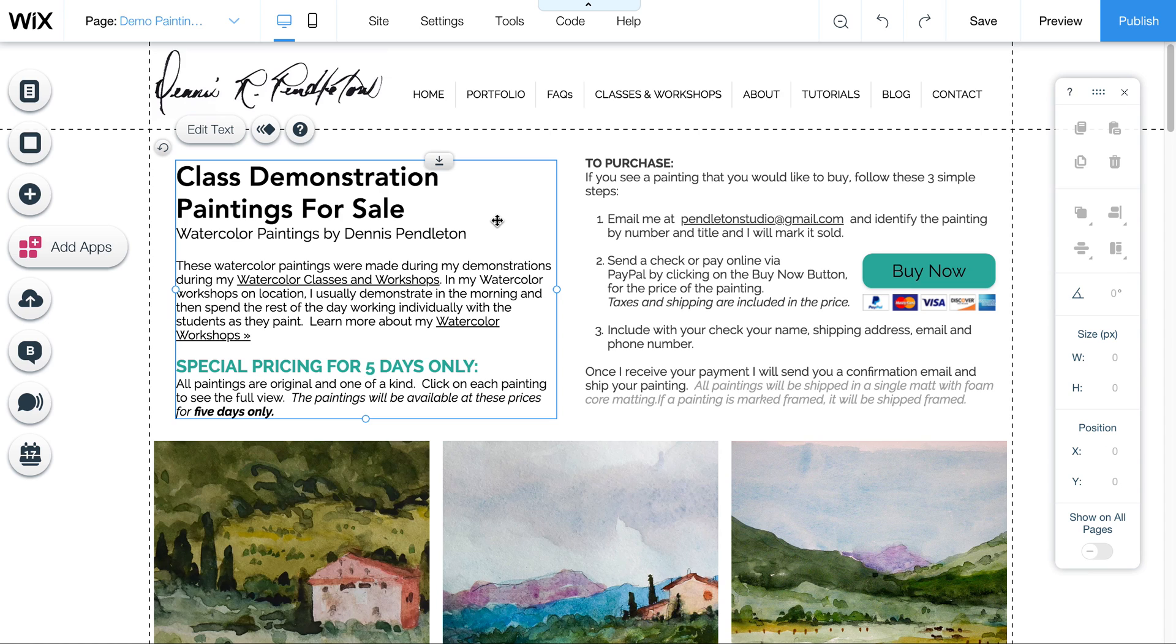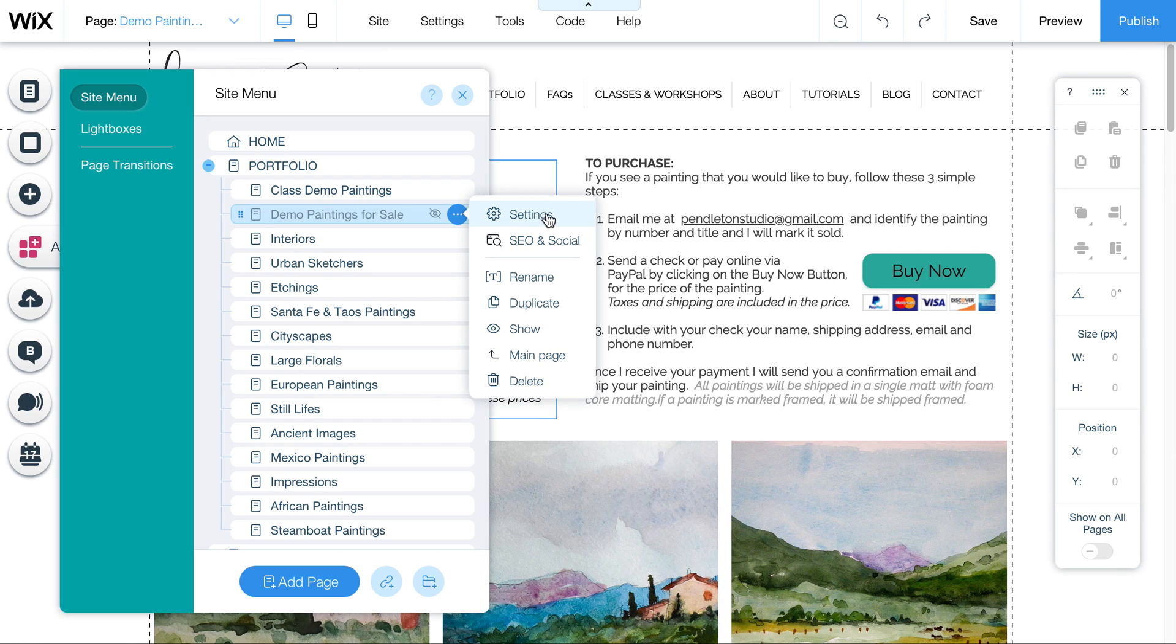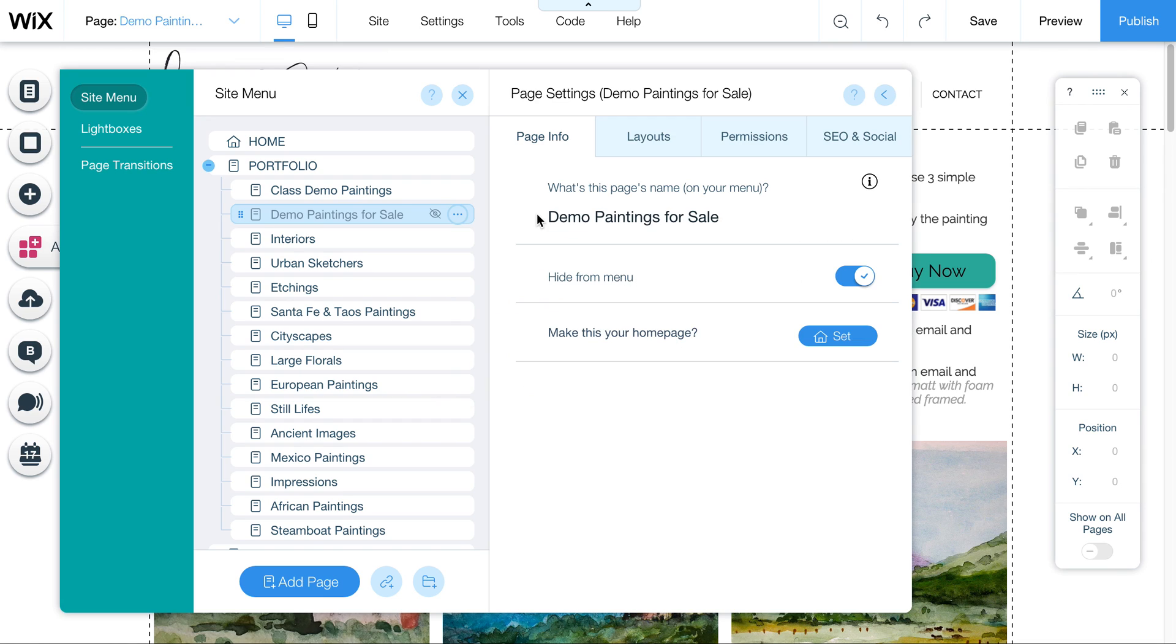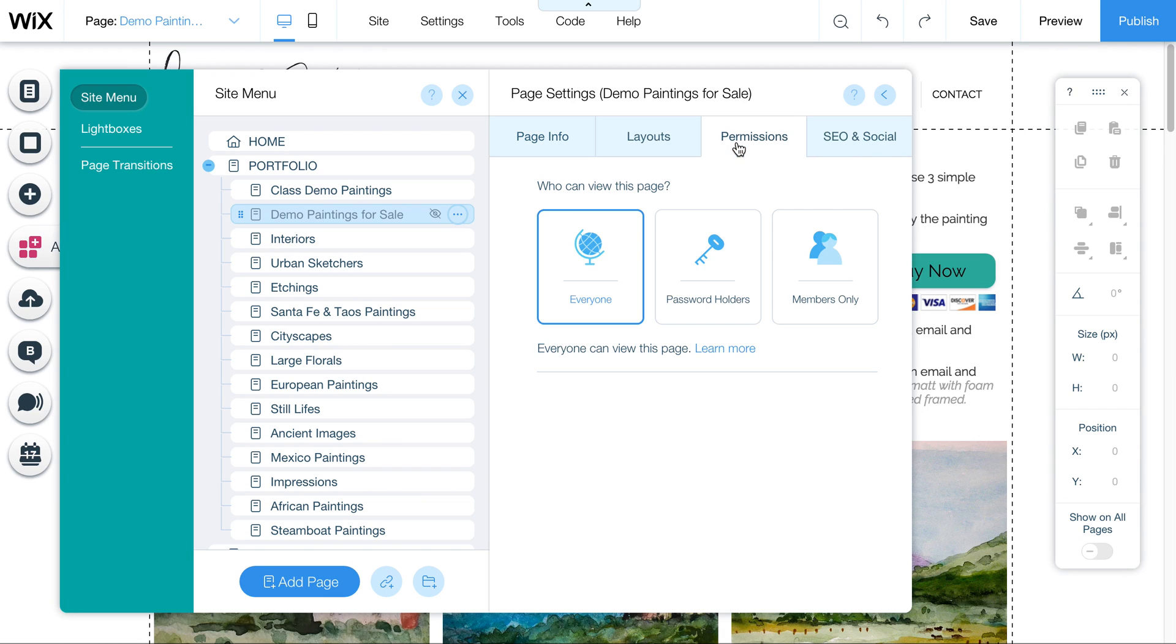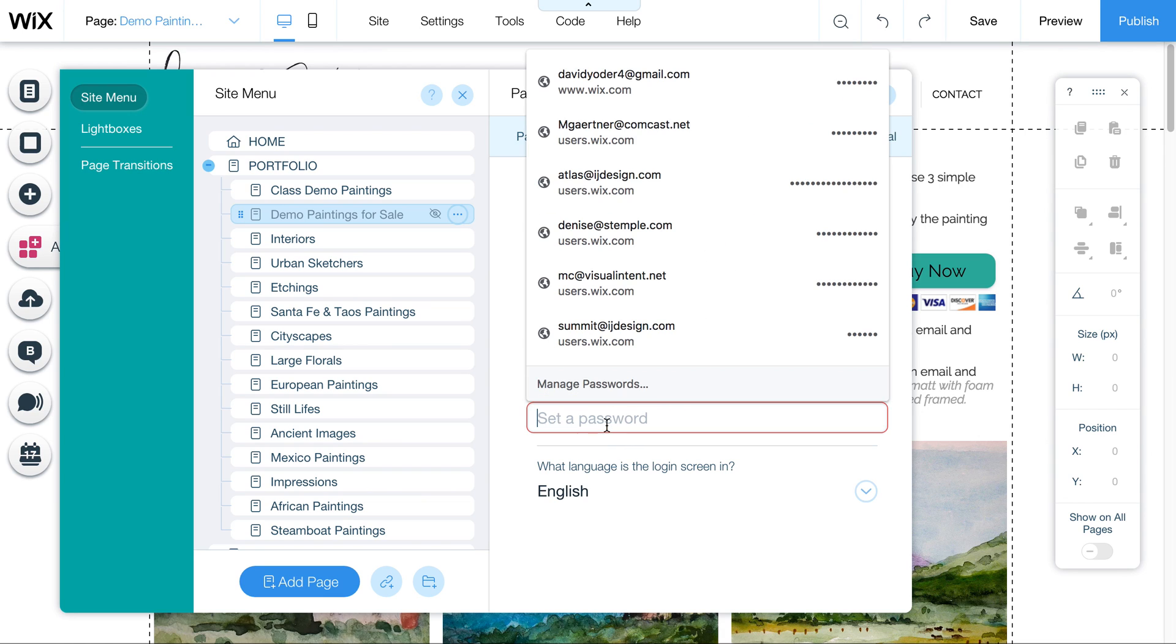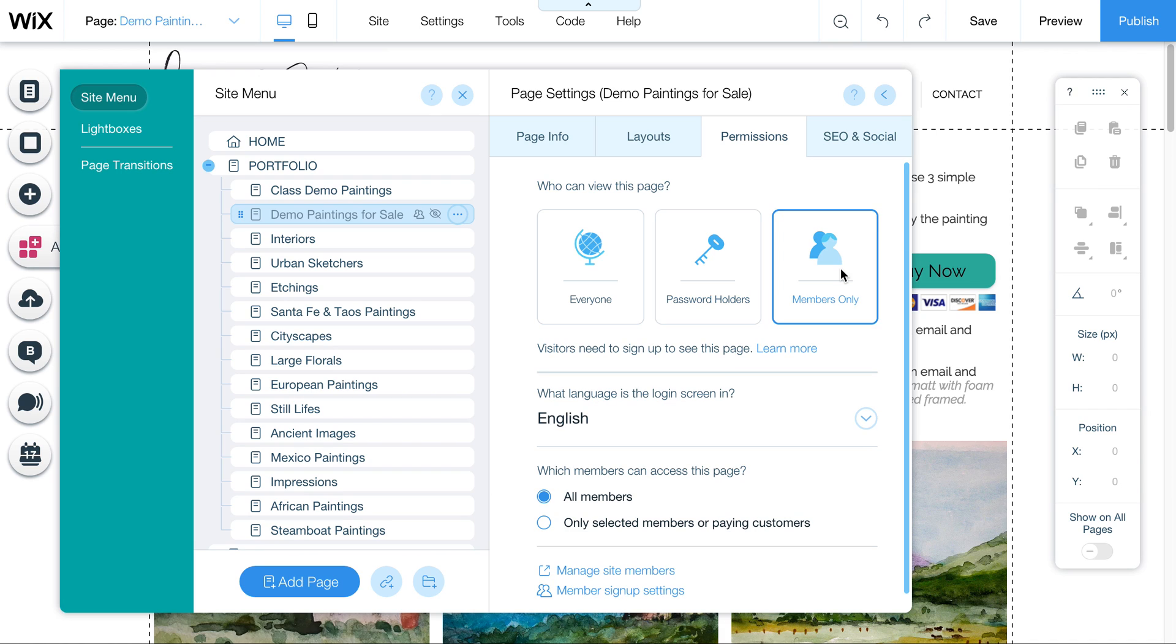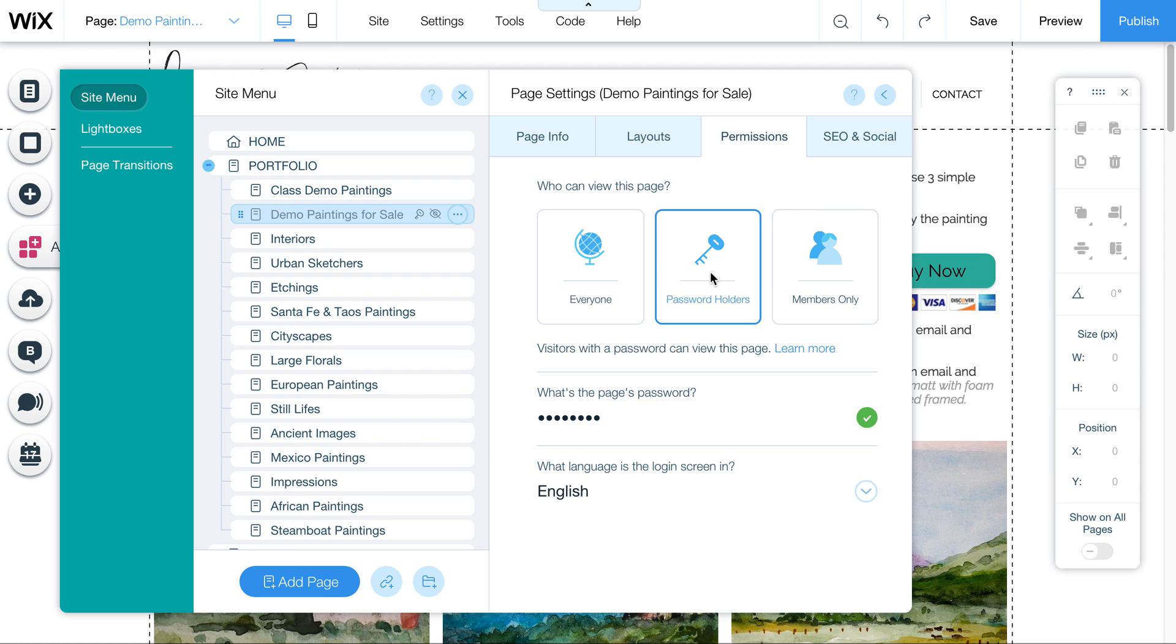You can also password protect this page. So if you wanted to do that, you can click here on Settings, and then go down here to Settings. Click on Permissions, this third tab over here, and click on Password. And then you can say Painting is your password, or whatever it is you want. There's also Members Only, but you have to set those up individually. It's a little bit more cumbersome, so I would use passwords if you wanted to send out an email to everybody and give them the password to access the page.